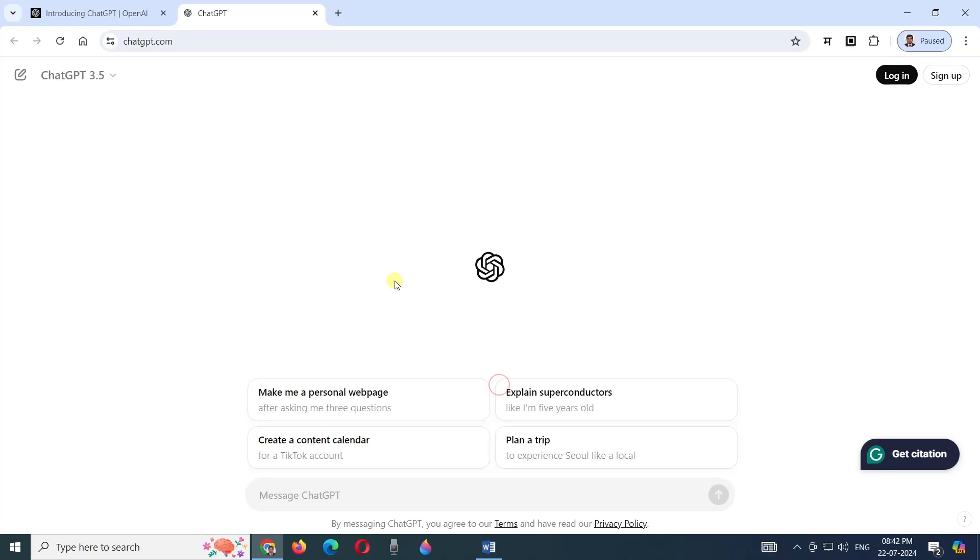If you log in, all the history of searches or usage that you have made can be seen in the history. If you are not logged in, then that history is not visible to anyone else. Now, this is how the ChatGPT window appears. There are certain examples given.